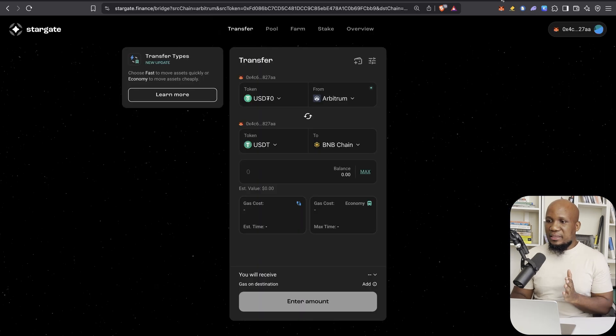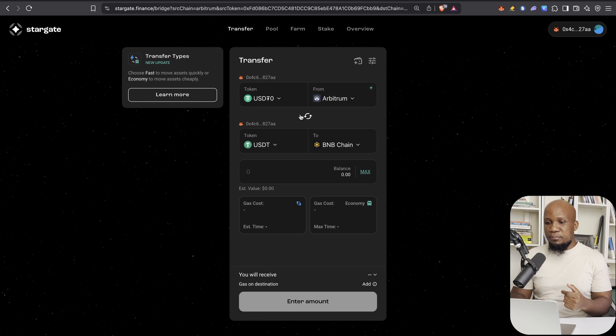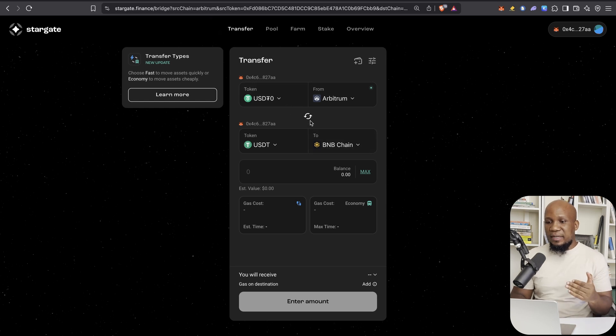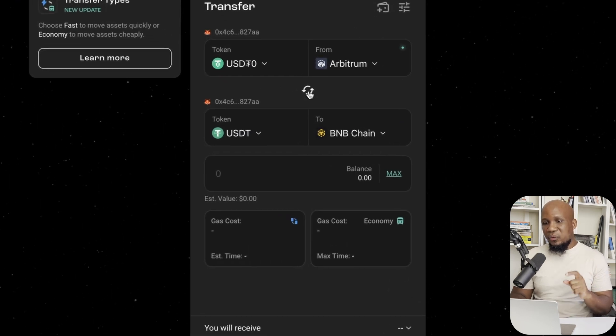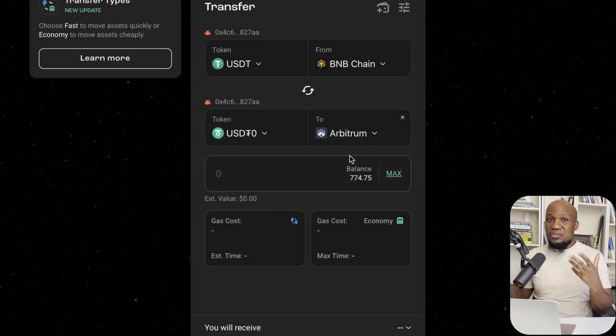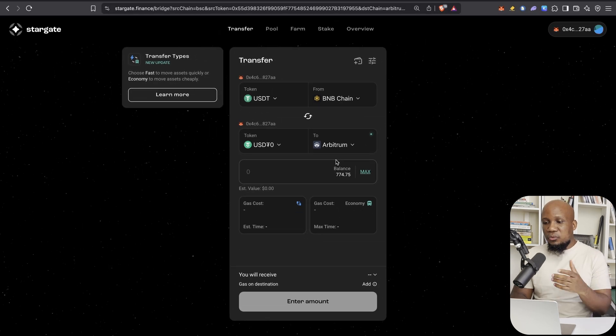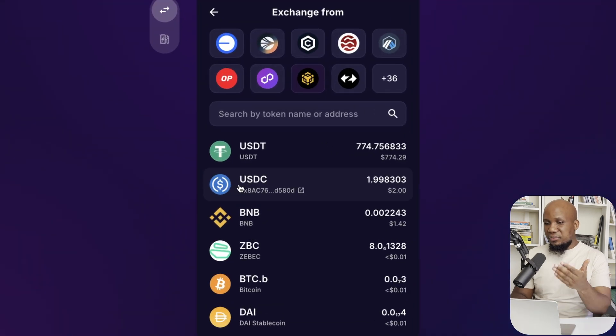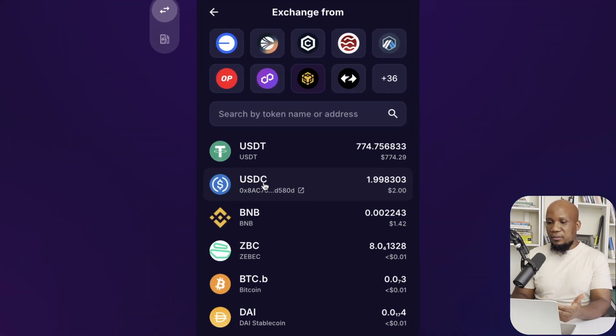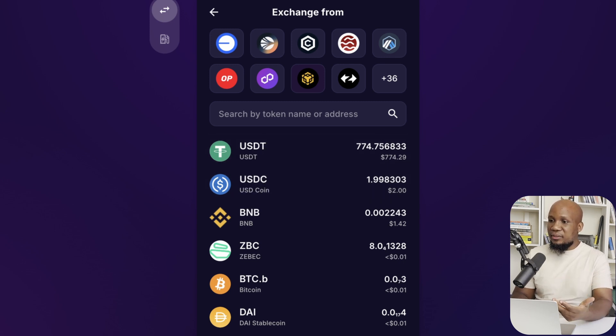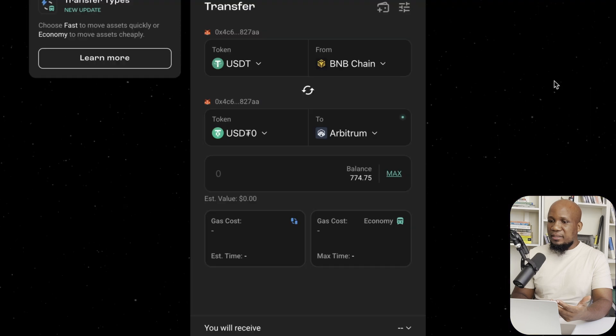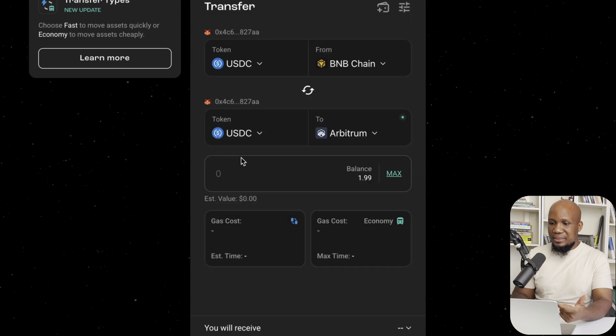So now let's do our second transactions, but you shouldn't be moving funds up and down. For example, we just moved USDT from Arbitrum to Binance Smart Chain. What you shouldn't be doing is to flip this around and now move this money immediately because that's going to be seen as wash trading and you could get disqualified from doing that. Okay. It's actually better because we have USDC that we can move to Arbitrum because we moved USDT. So it's not going to be seen as wash trading.